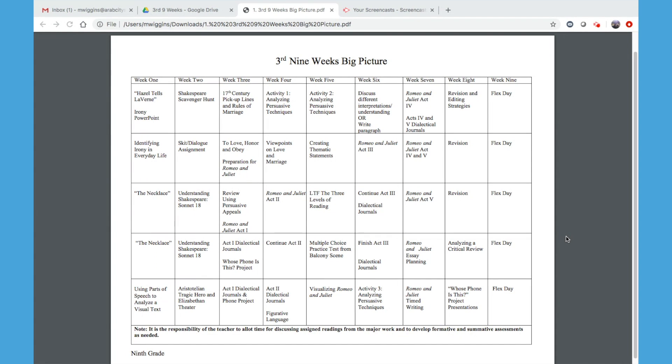Let's take a look at the third nine weeks big picture, just an outline of what they're going to be doing for these nine weeks.